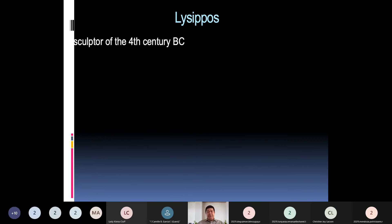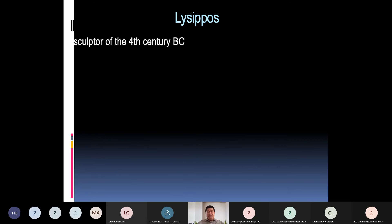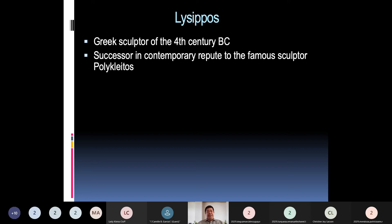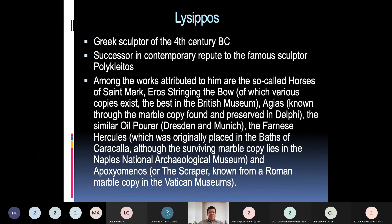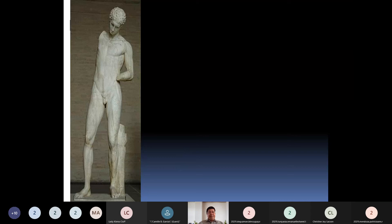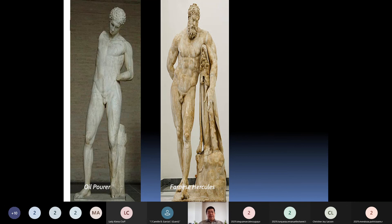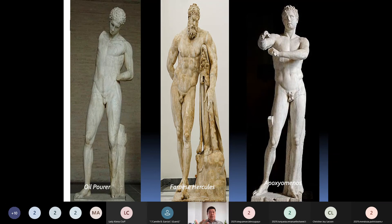Lysippus was a known sculptor of the 4th century BC, successor and contemporary of the famous sculptor Polyclitus. Among the works attributed to him are the so-called Horses of Saint Mark, the oil pourer, the Farnese Hercules, and the Apoxyomenos. Some of these sculptures have been damaged over time — arms and limbs broken off — due to their great age.